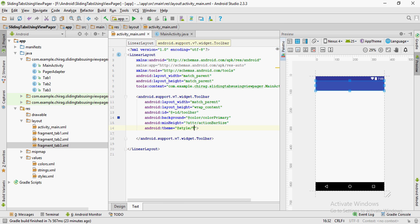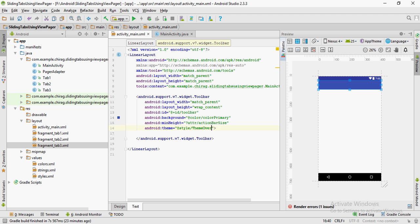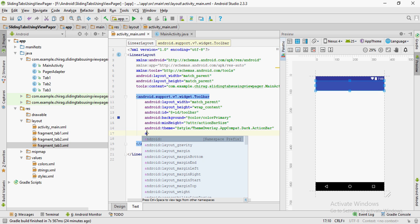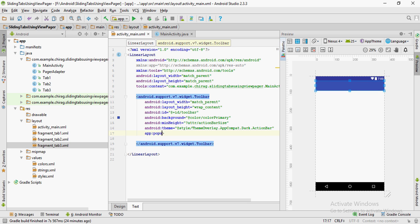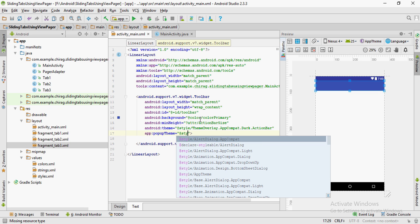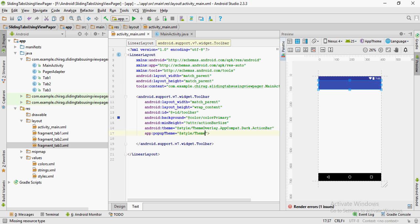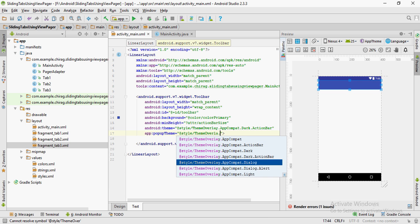Set android:theme to @style/ThemeOverlay.AppCompat.Dark.ActionBar. For app:popupTheme, use the same theme but instead of Dark.ActionBar just use Light.